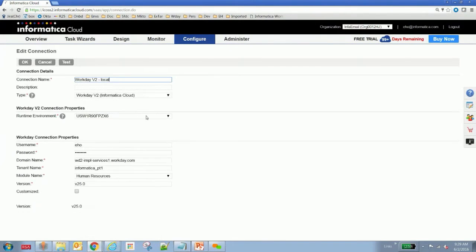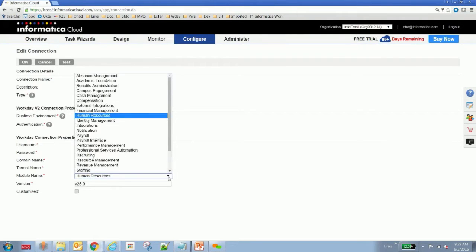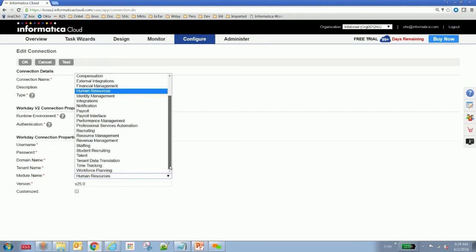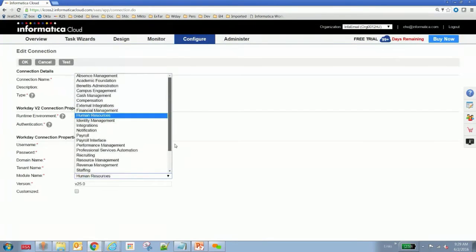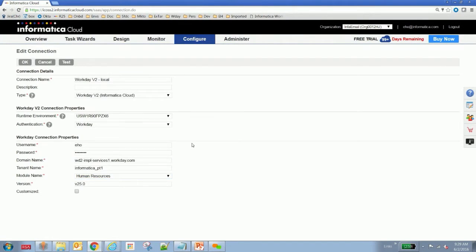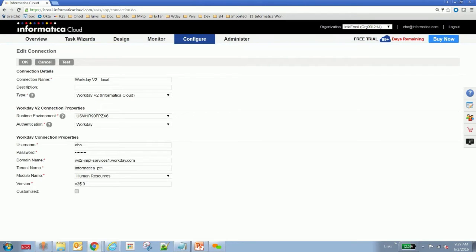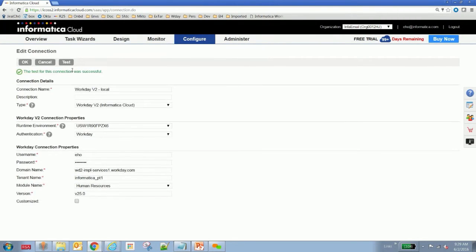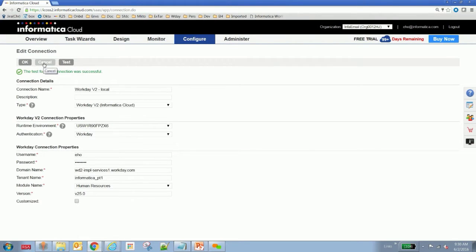When you take a look at this Workday connection, one of the big changes in this upcoming release is that we support all the different modules of Workday, all the different services. We're up to date with Workday's version because you can specify the version number here as part of establishing the connection. So when I hit the test button, I just verified that there's connectivity between Informatica Cloud and Workday.